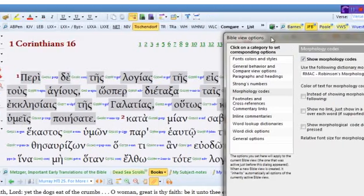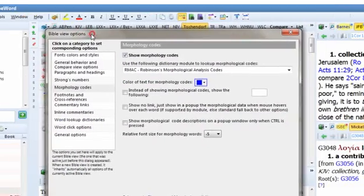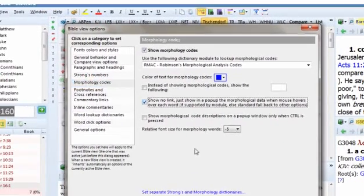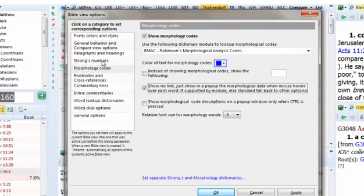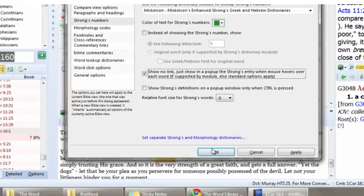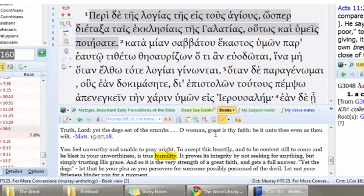Now it popped up over here, and it lists off a bunch of different things. Here's the morphology code. I'm going to click on that and click show no link. And I'm going to click on the Strong's number and click show no link. And bam, all of that stuff is gone.